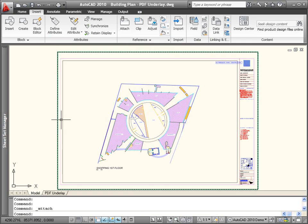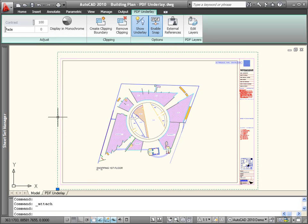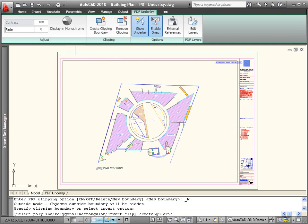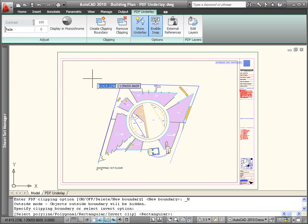After the PDF file is attached, you can use a variety of PDF tools to control its display. When you select a PDF underlay, the context-sensitive ribbon automatically displays the PDF underlay tab.